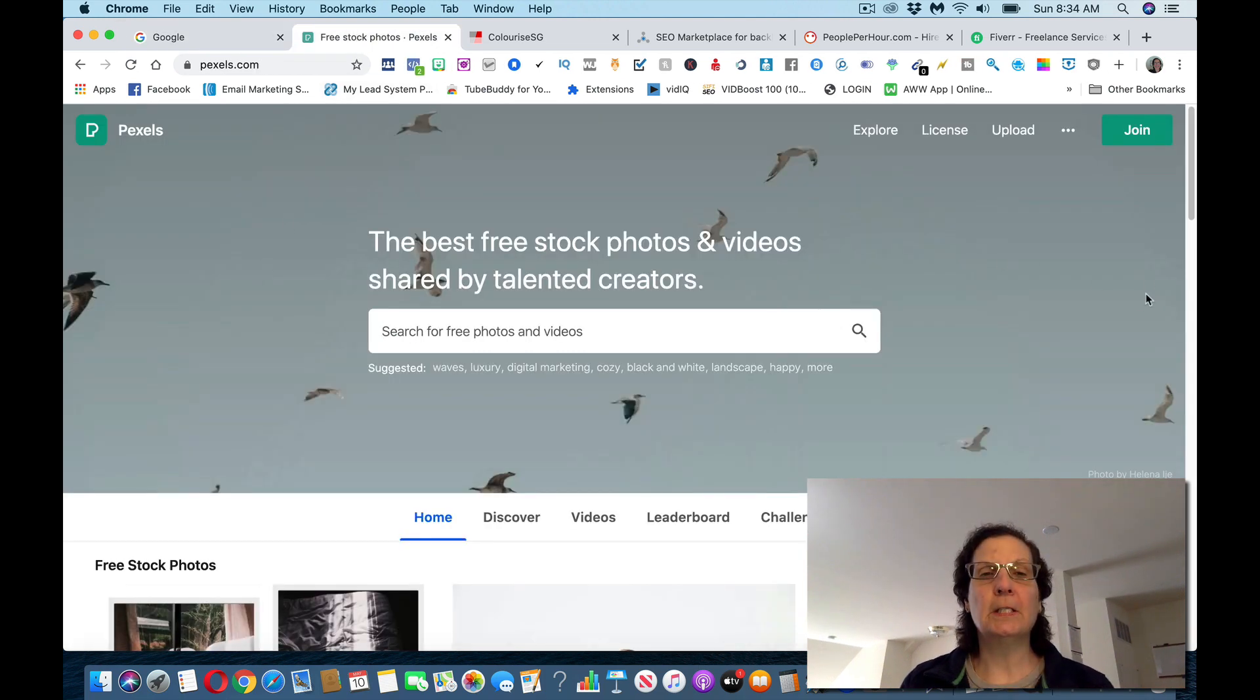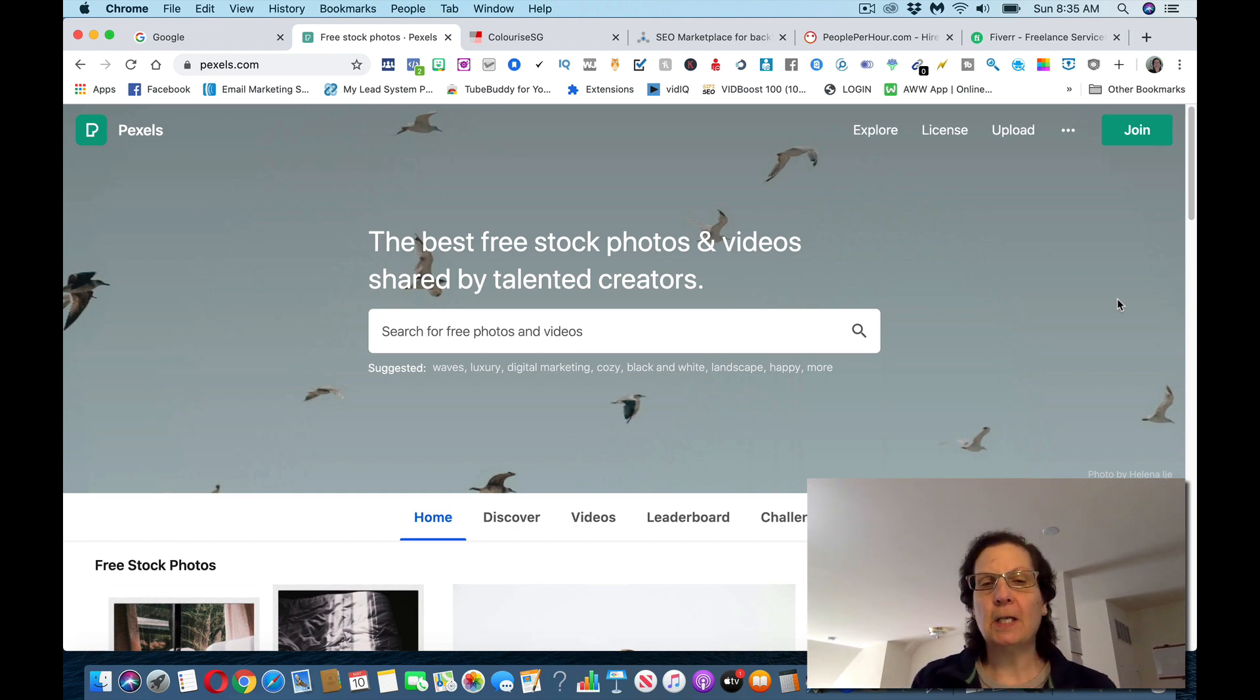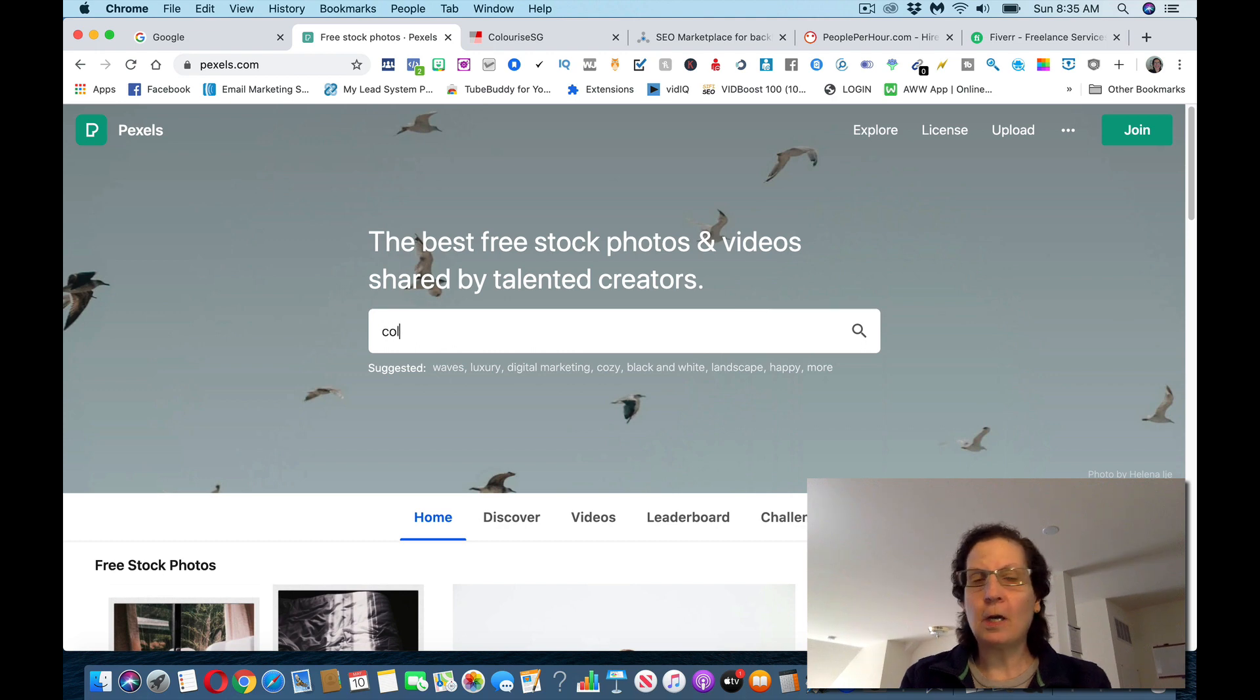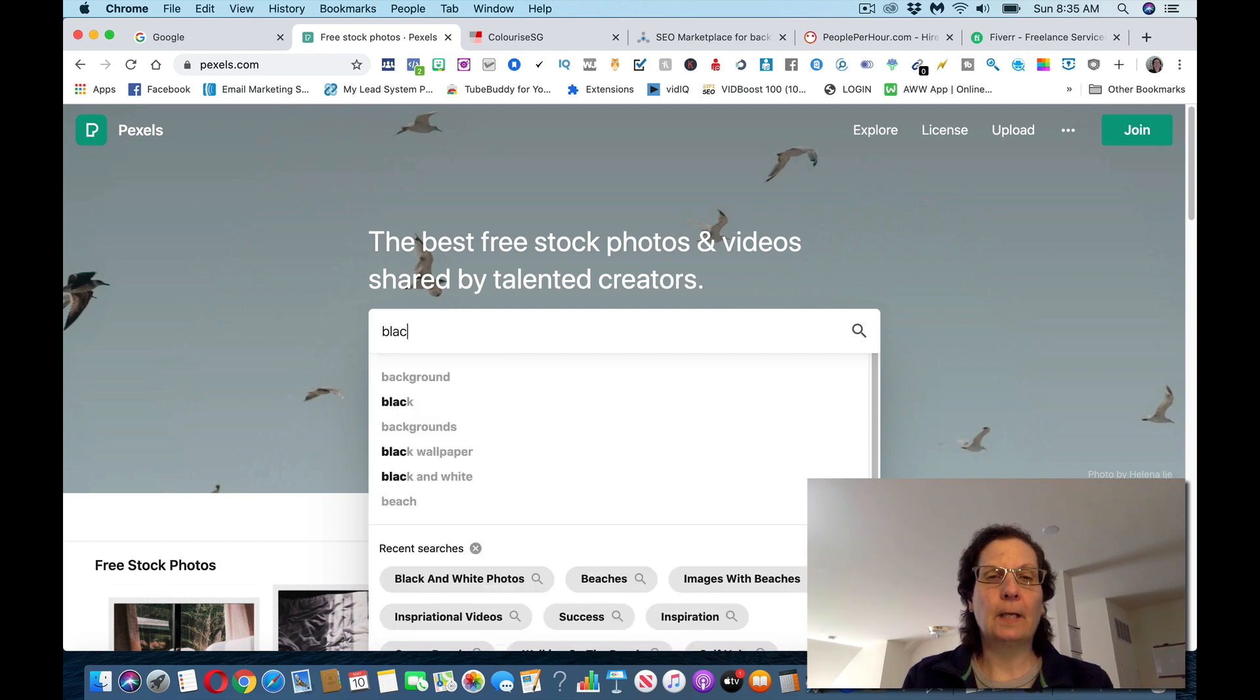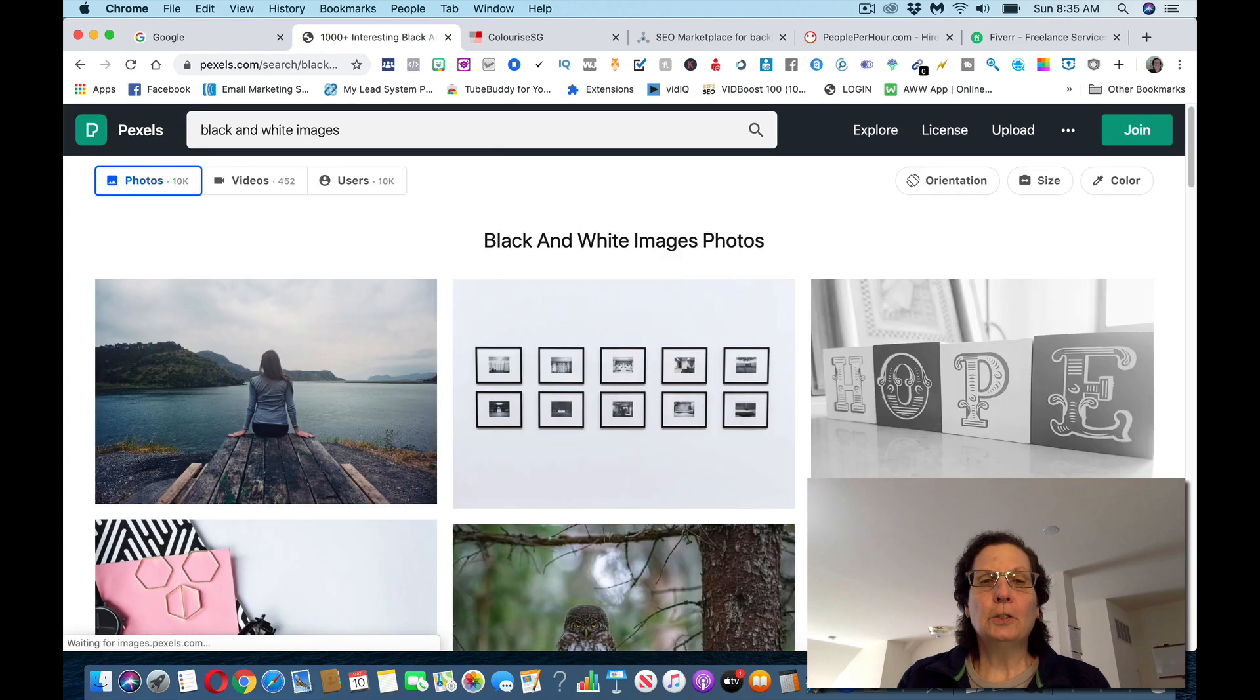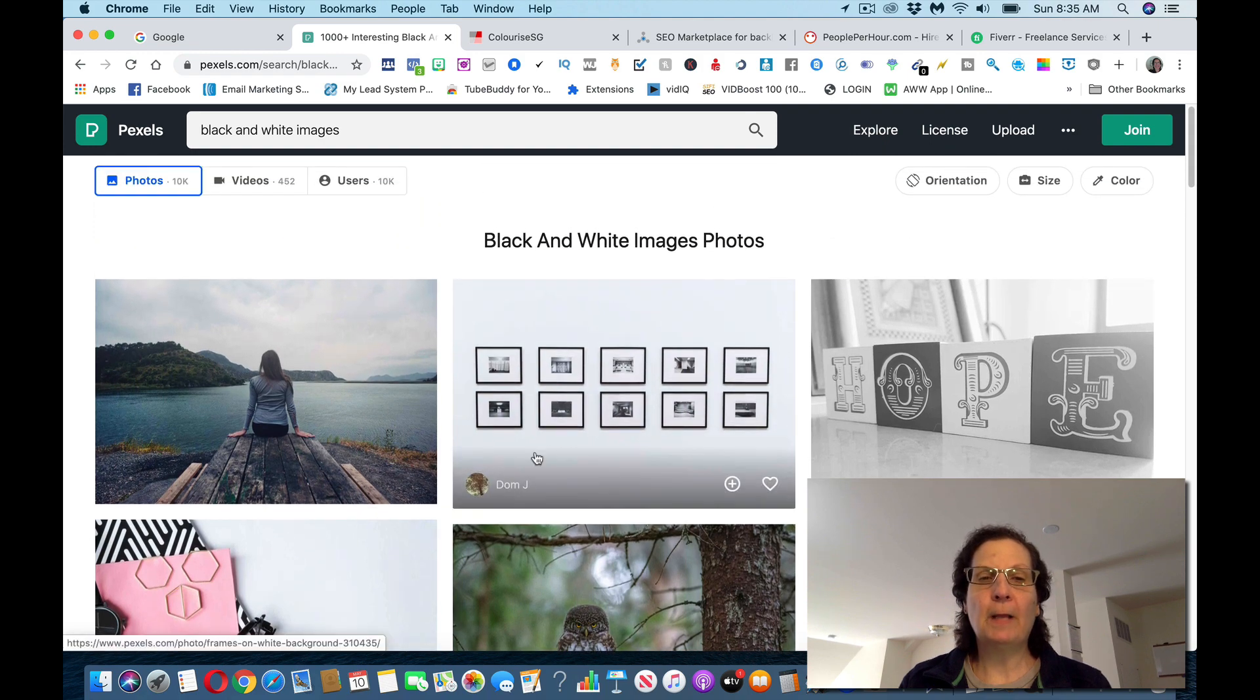The first thing you want to do is look for some black and white images. You go to pixels.com, which is royalty free. If you're not familiar with this site, it's royalty free videos and images you can use for free. So if I put on here colorize images or black and white images, there are black and white images I can use.